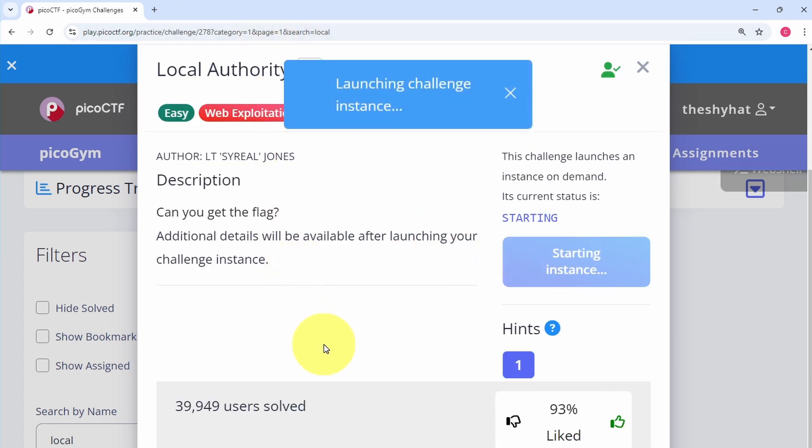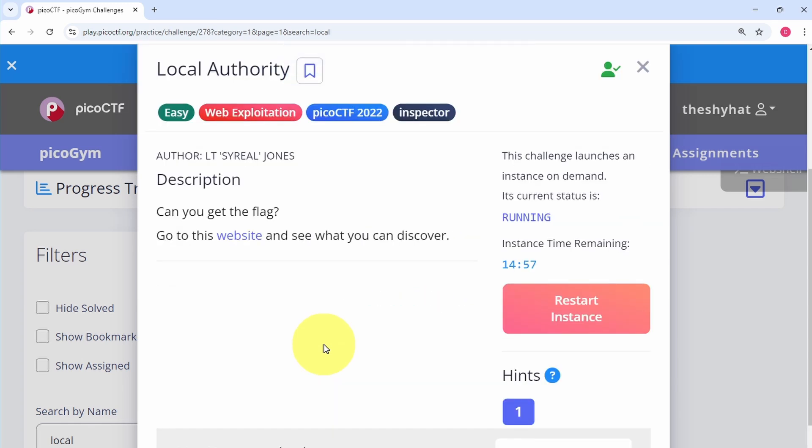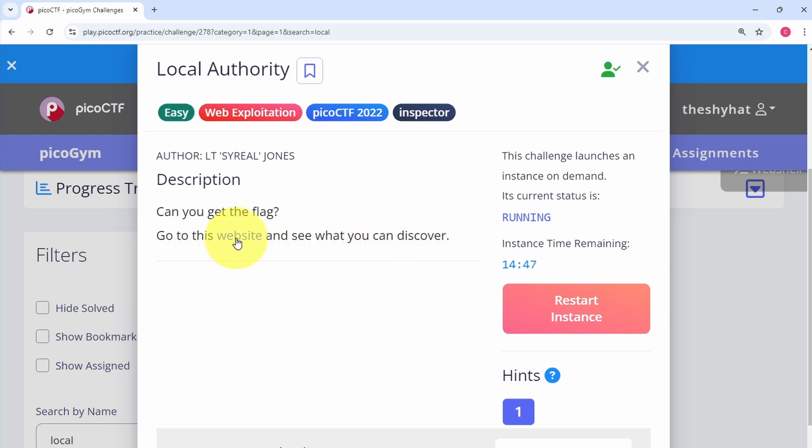After a few seconds the challenge description page will change and it will now say go to this website to see what you can discover. So all we need to do is right click on the link and open it in a new tab.